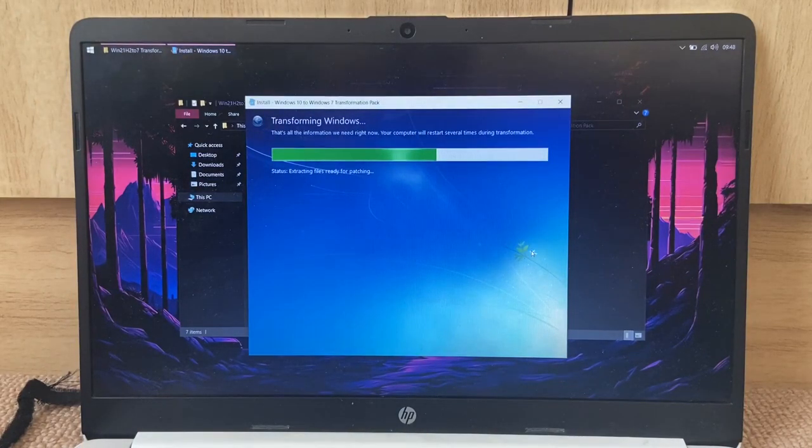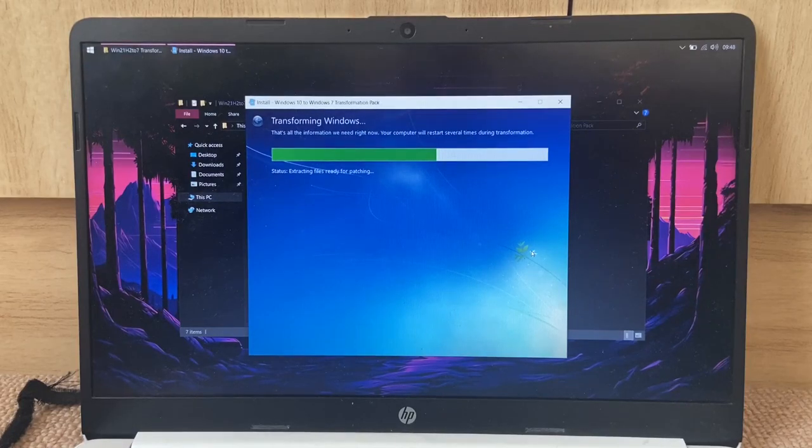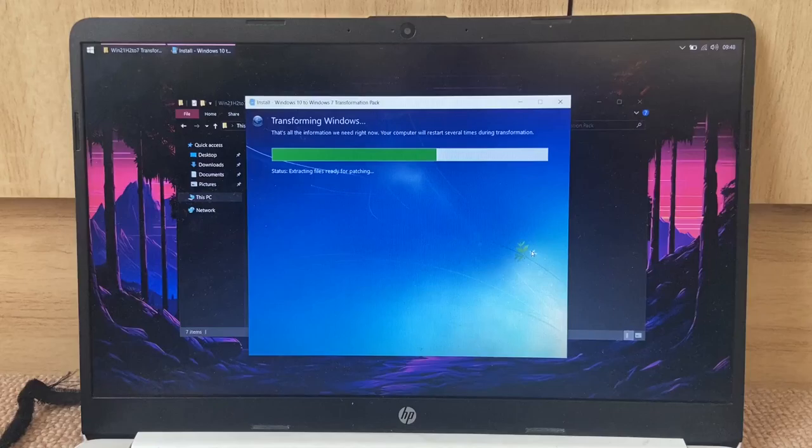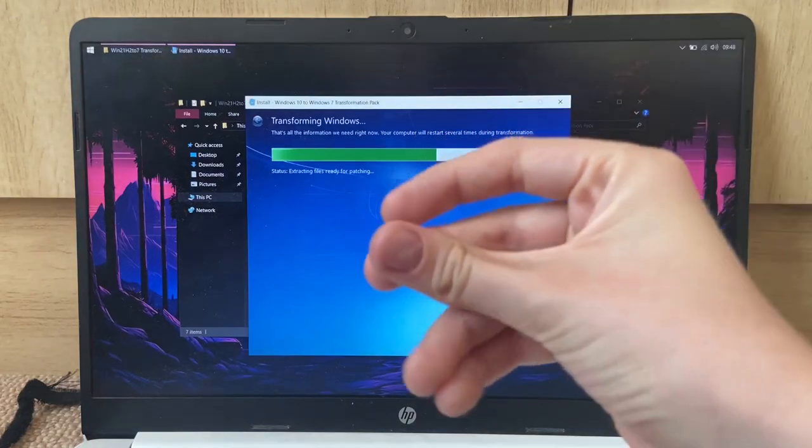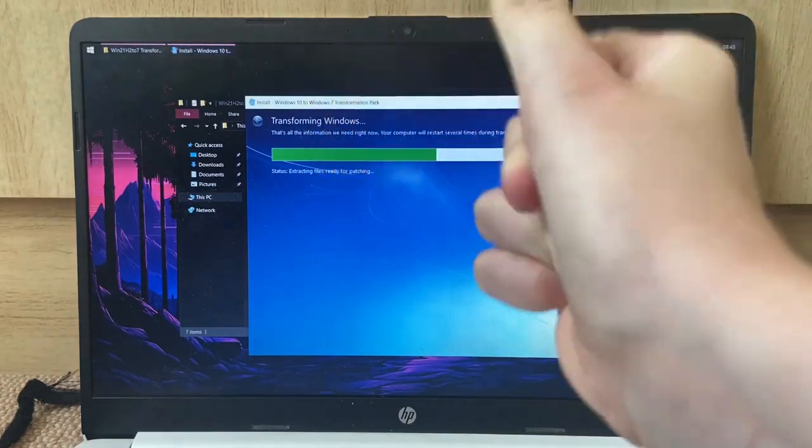That's all the information we need right now. Your computer will restart several times during the transformation. Okay, so let's just let it do its thing, and in the meantime start a time-lapse.